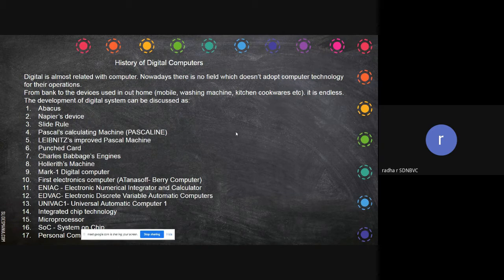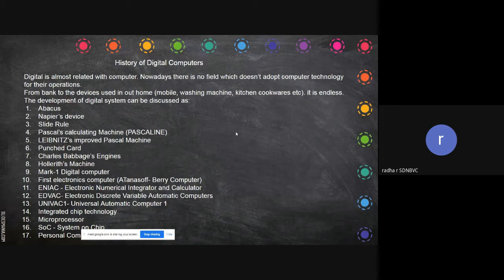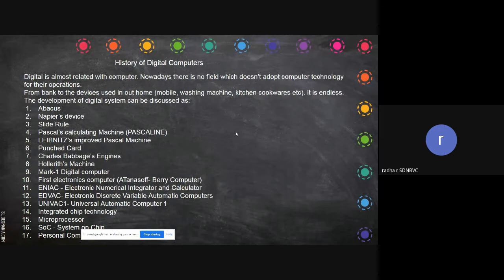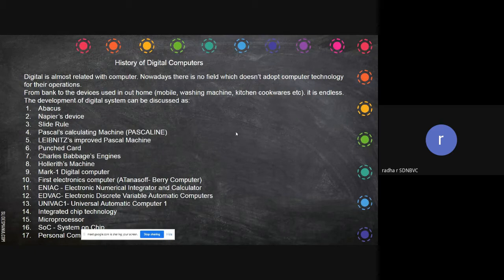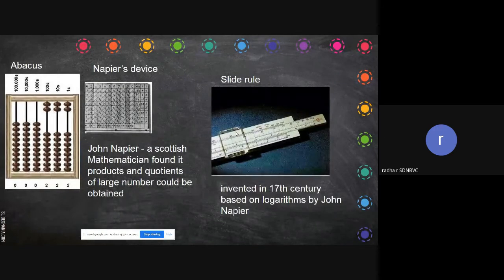Then Charles Babbage, Hollerith machines, digital computer Mark One, the first electronic computer, EDVAC - then comes the integrated chip technology. Now the system is in a very small thing - you can have your iPad, your laptop. That is because of the IC, the integrated chip technology. Before that they used transistors and vacuum tubes, in which a computer occupied even one big room. Now you can have your computer within your palm. With that integrated chip the microprocessor was built, then comes the personal computer.